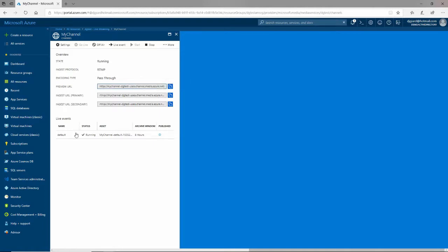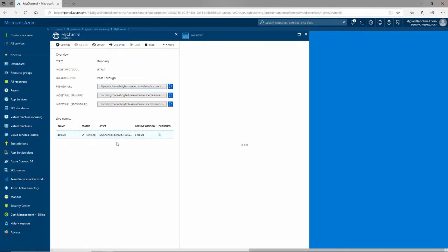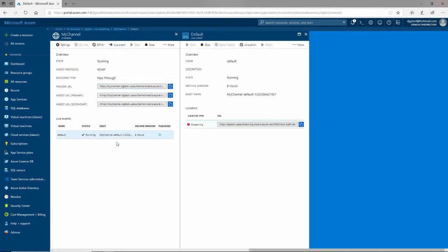If I want to run a live event, it's already created one live event for me. I can go up here and create a second one if I want to. But one is here. It's called Default, and it's already started for me, and it's been published, but it isn't currently streaming. I haven't pointed anything to it. Now, to stream, I will need some kind of streaming software.